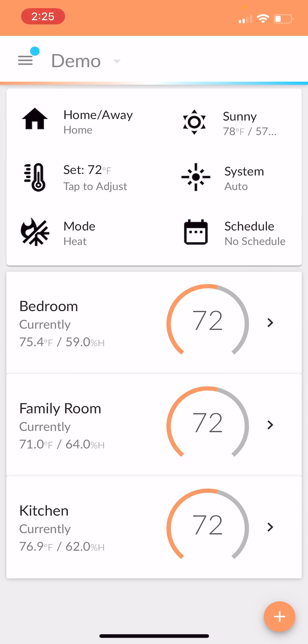And as soon as it warms up again, it's going to kick back off. So pretty simple. Fairly straightforward, I think to explain to a homeowner and real easy to do.